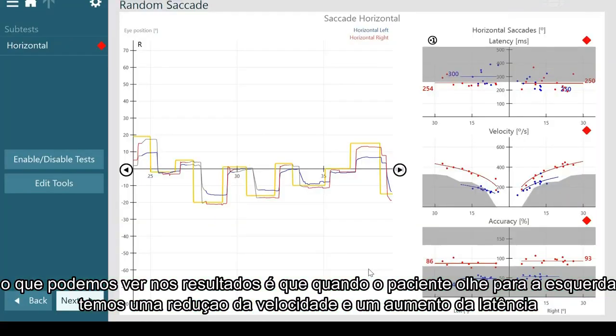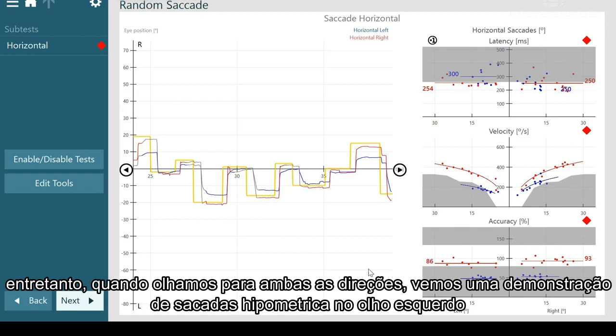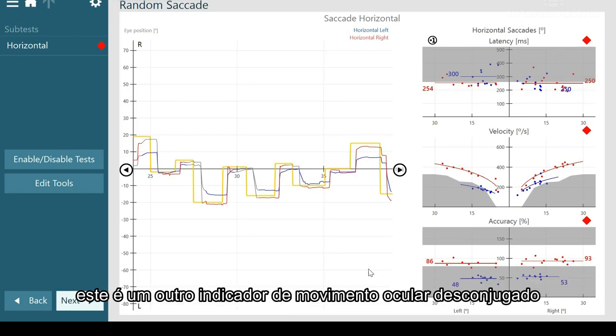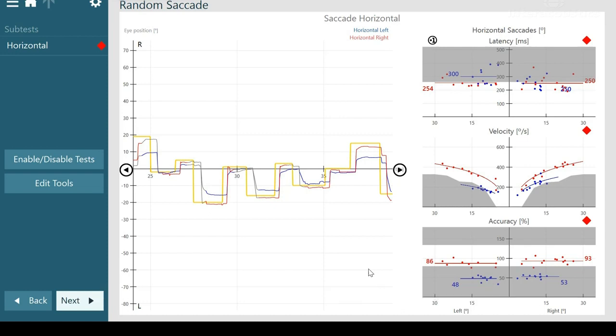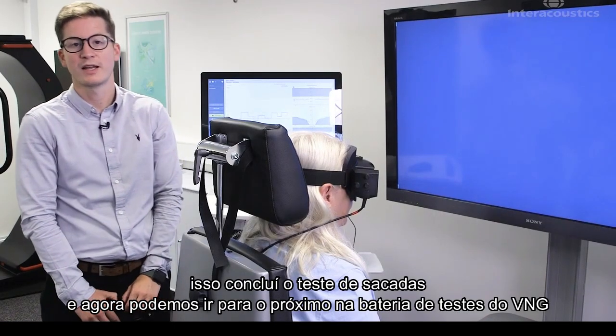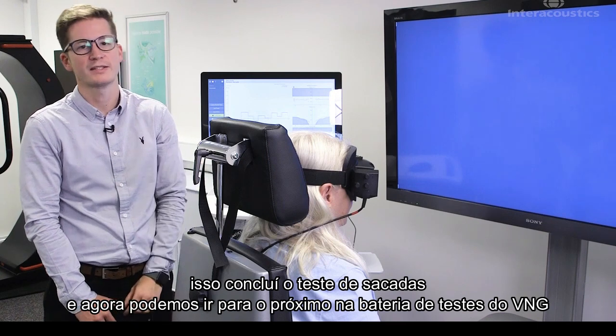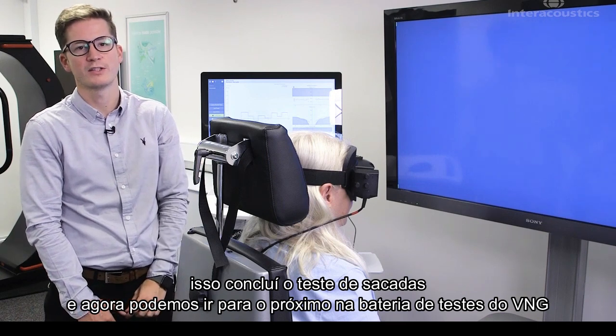This is an abnormal example of the saccade test. What we can see in the results is that when the patient is looking leftwards, we can see a reduction in the velocity and an increase in the latency. However, when they're looking in both directions, we can see that they're demonstrating hypermetric saccades on the left eye. This is another indication of disconjugate eye movements. So that concludes the saccade test and we're now ready to move on to the next test within our VNG test battery.